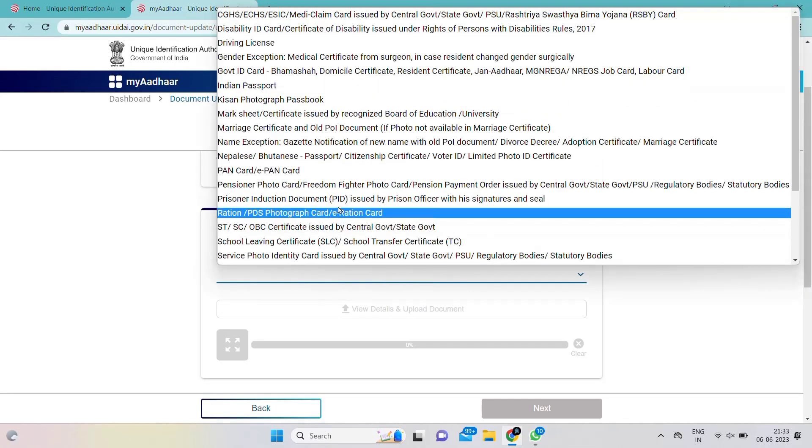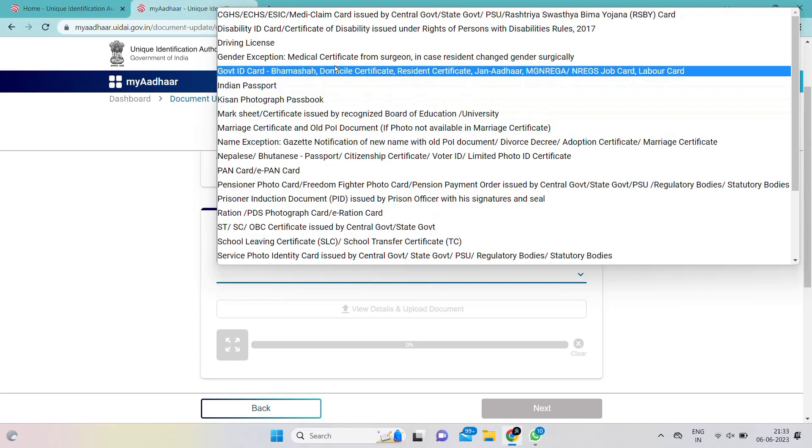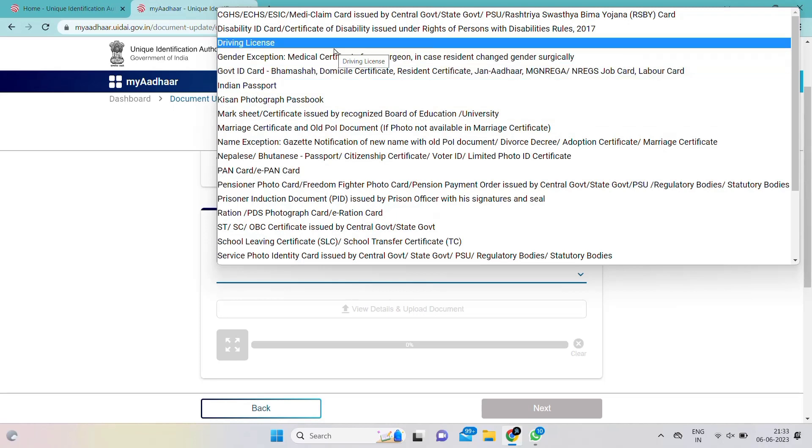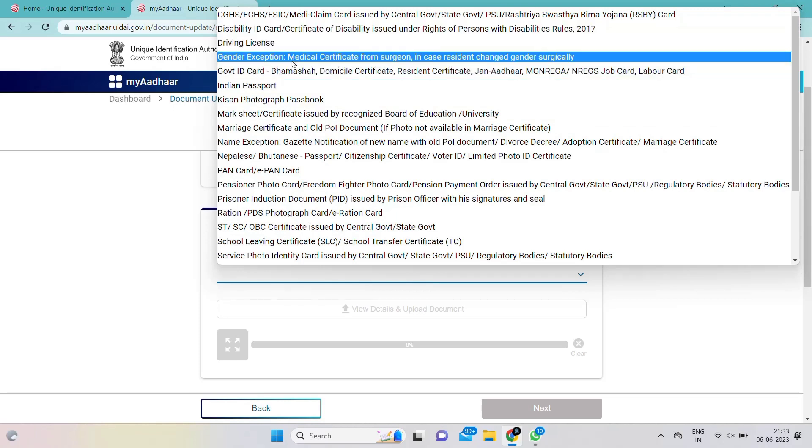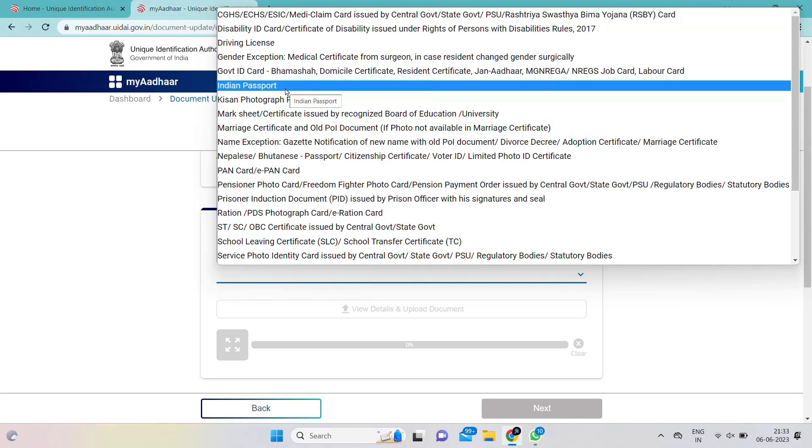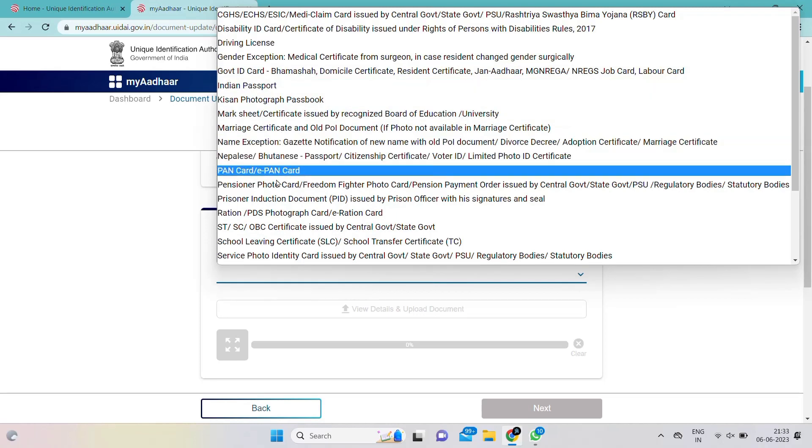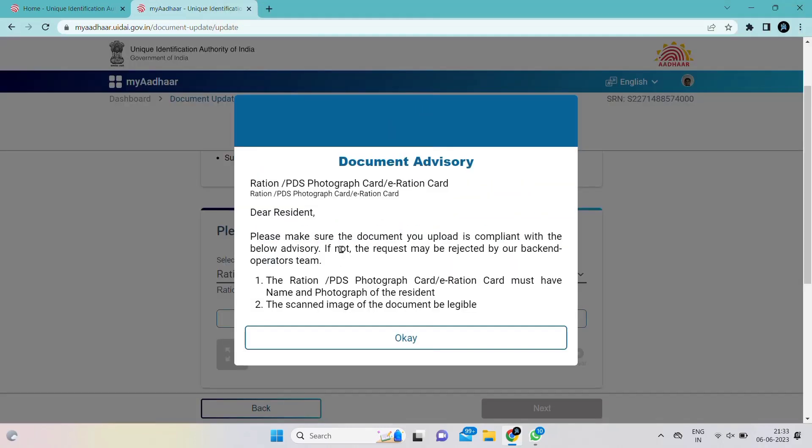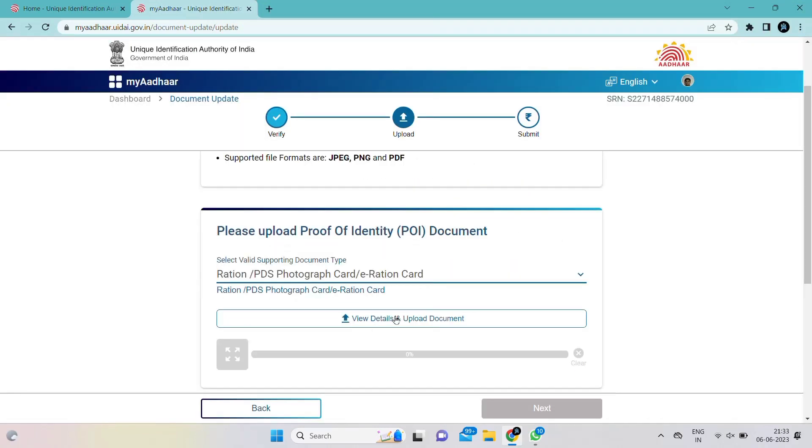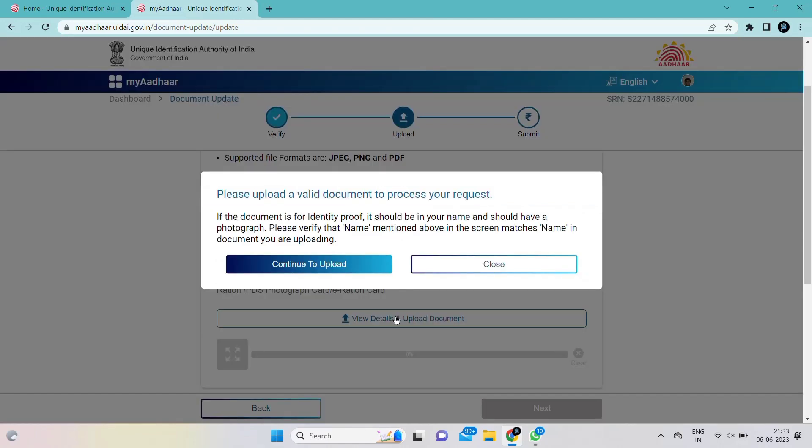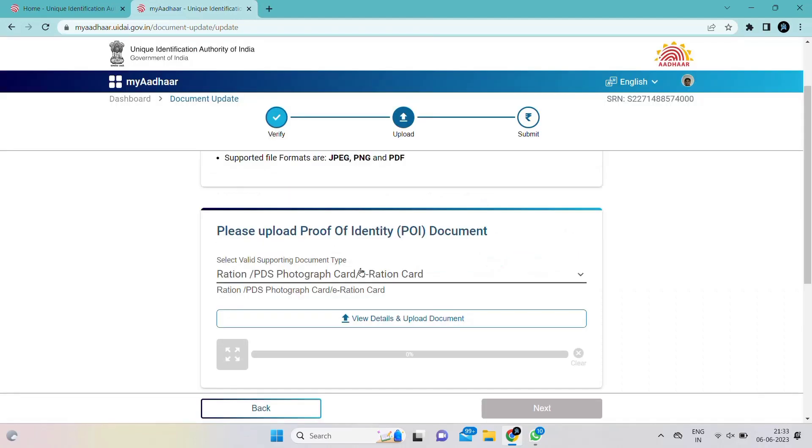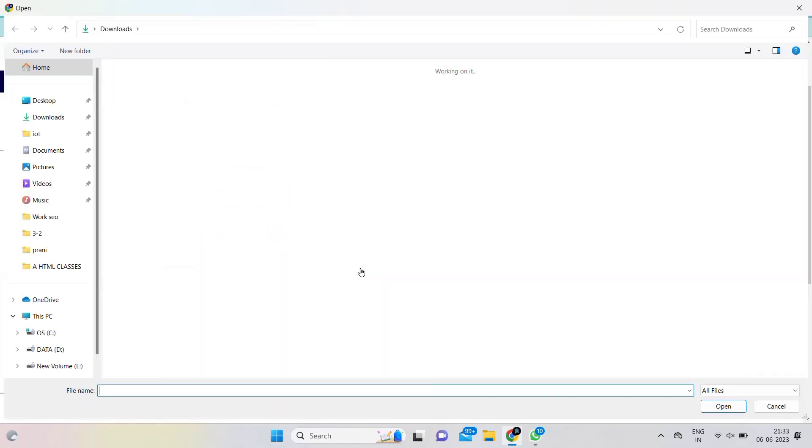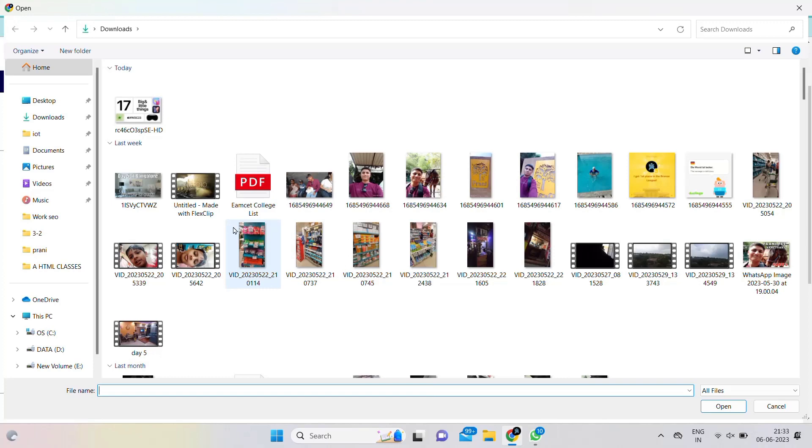Here you have to upload proof of identity. You can choose driving license, ration card, or pan card - whatever main source of identity you have. Upload the document front and back. Both pictures should be in one file or one document.